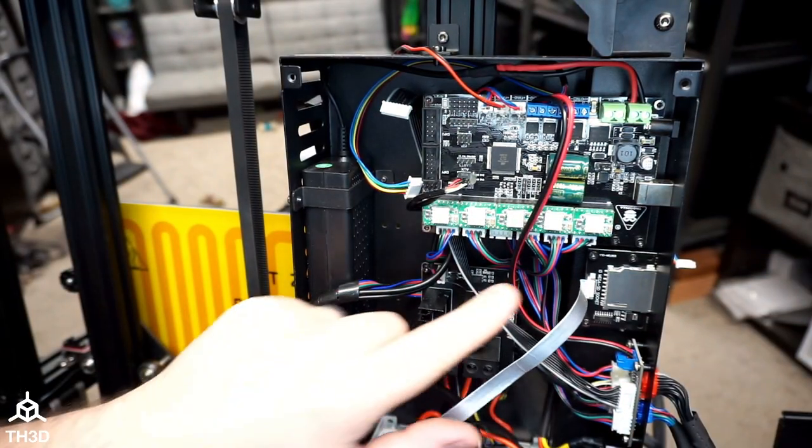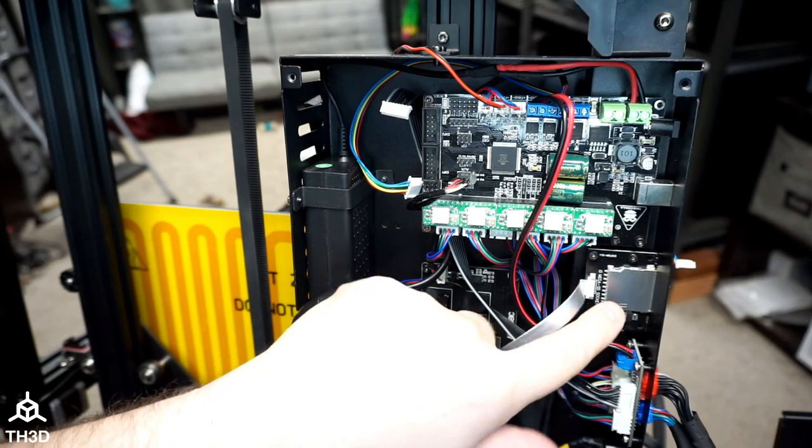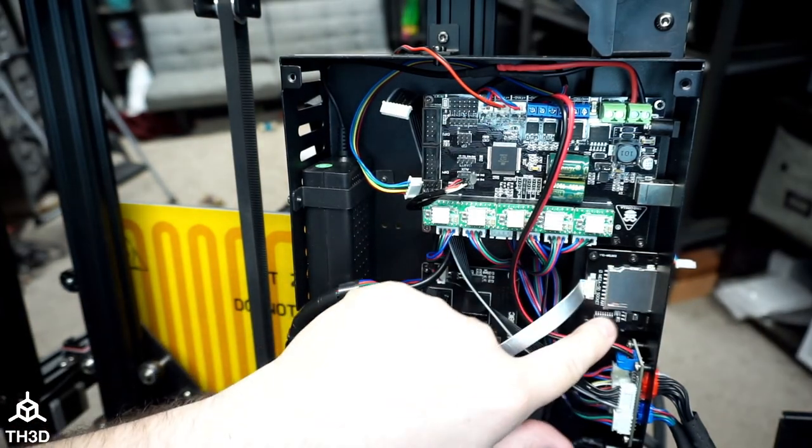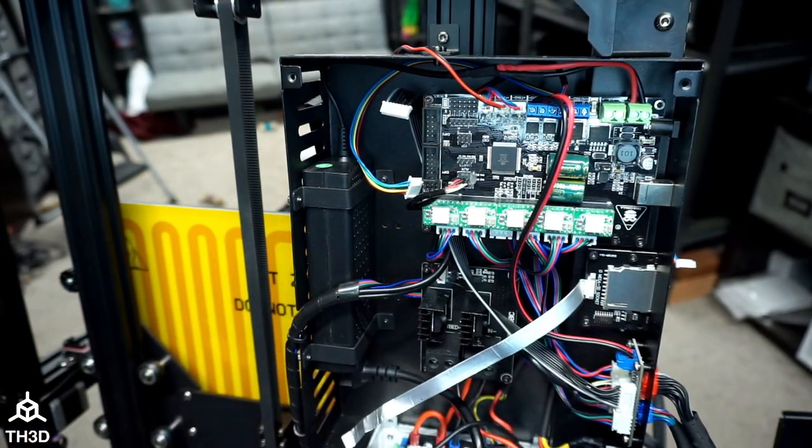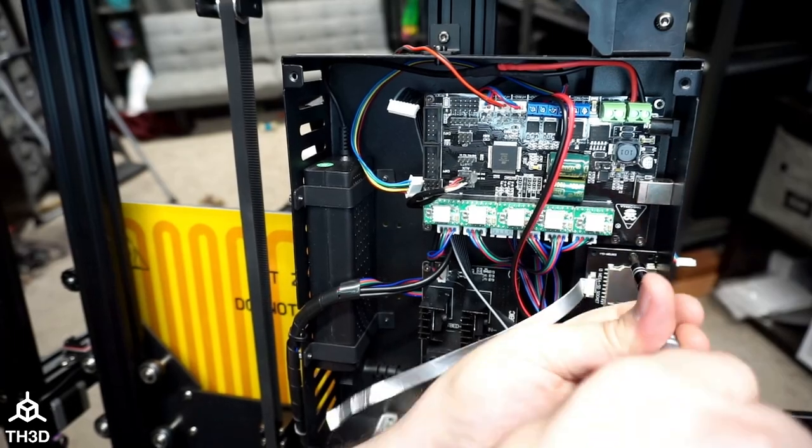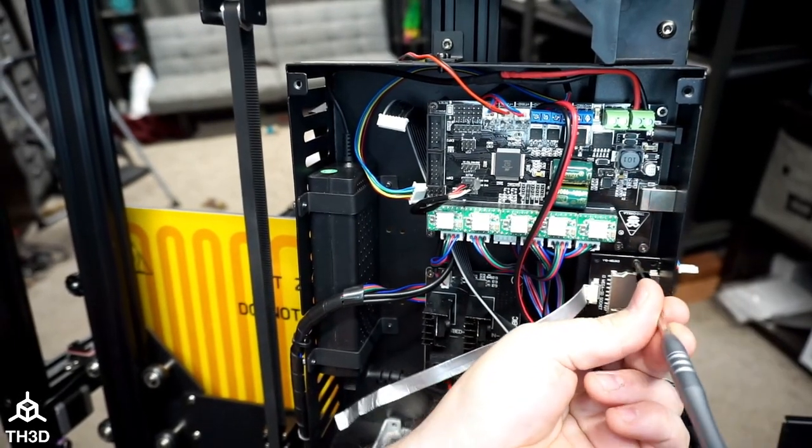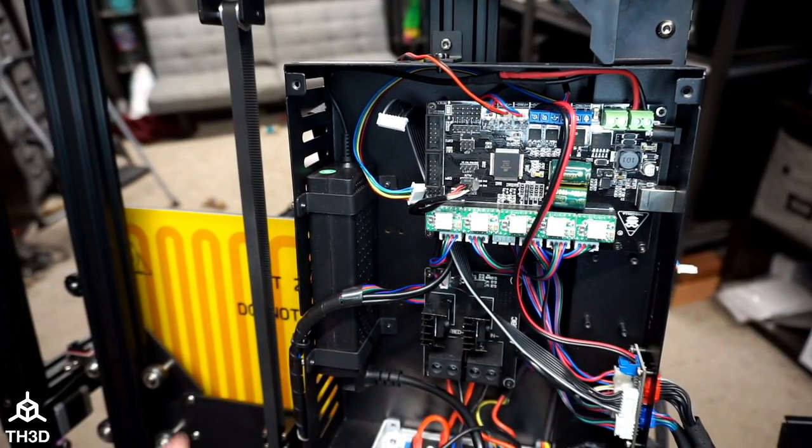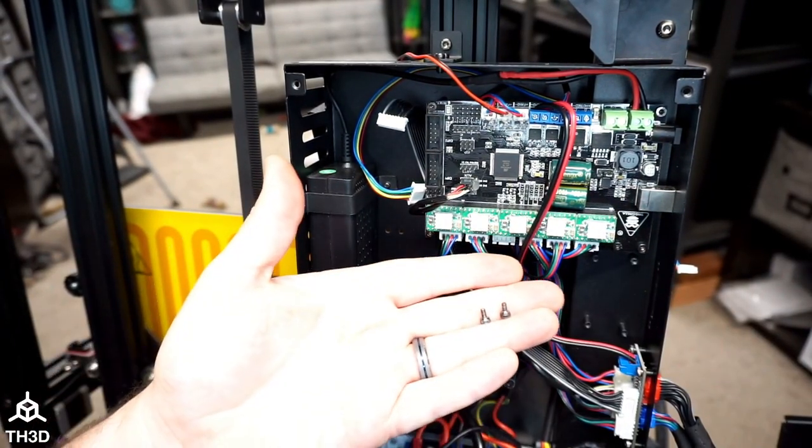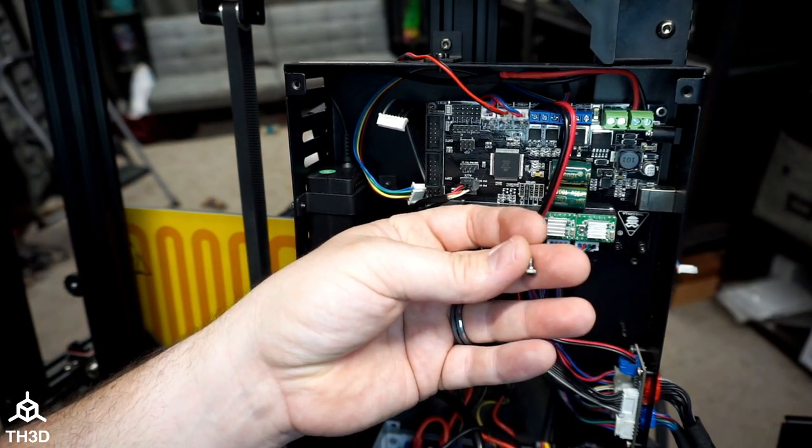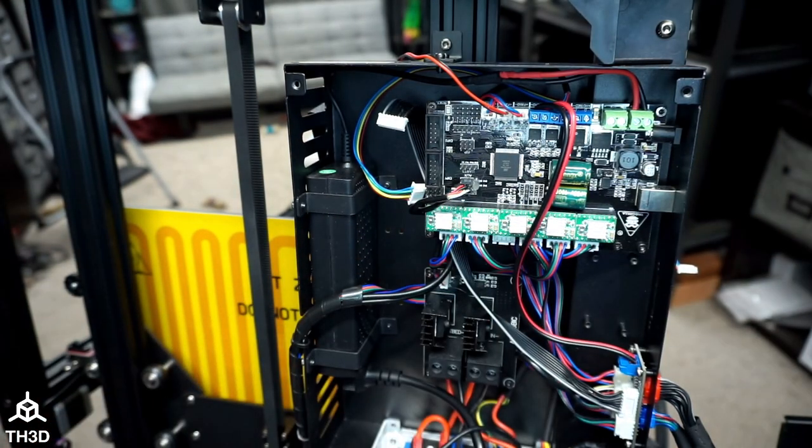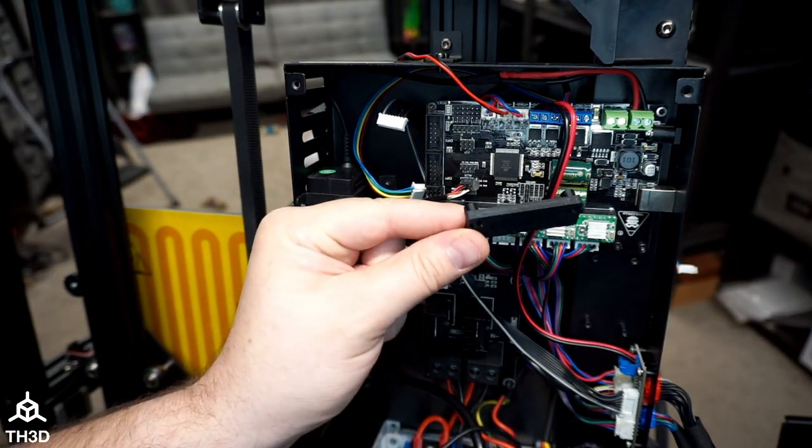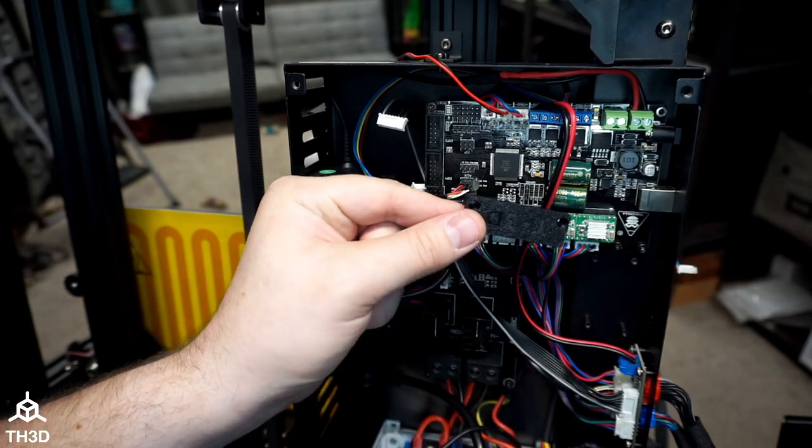Go ahead and unscrew the SD slot here and make sure to save these screws. Take two of the M3 screws that we took off the SD slot. And we're going to use those to install the cover for the SD slot.